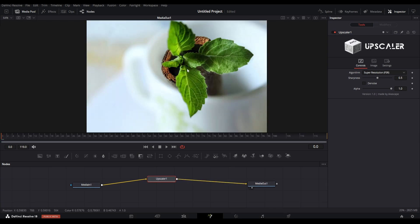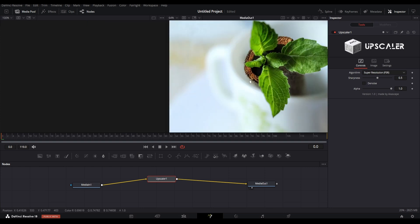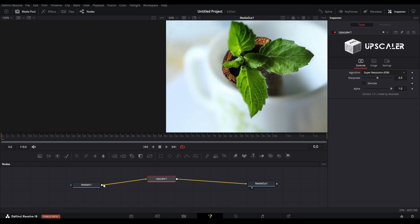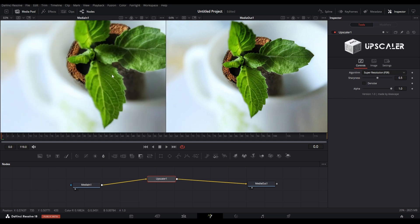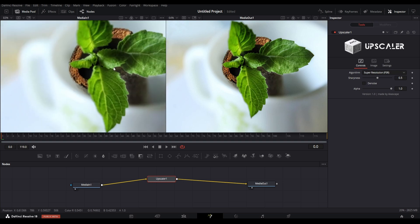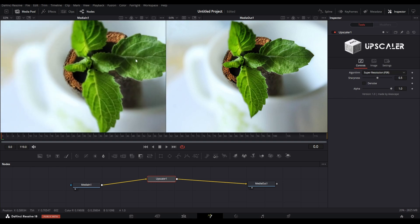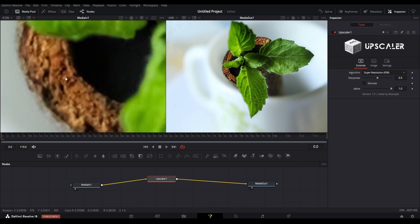You can immediately notice the changes in the details, but for better understanding, let's go to compare mode and place our original footage on the left window. Now I will zoom in the image and see the image details. You can clearly see that the right side image which is the enhanced one has more details.